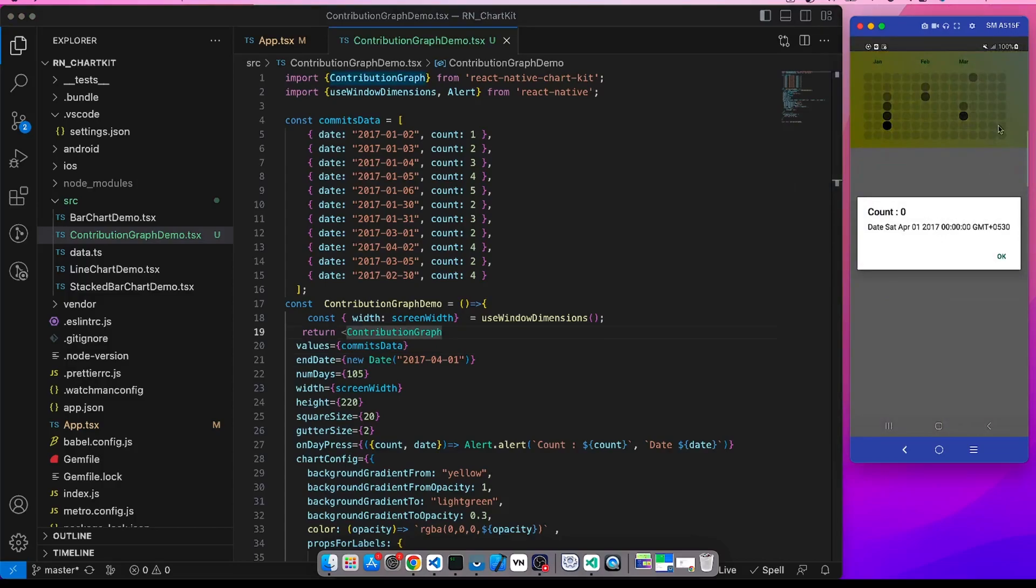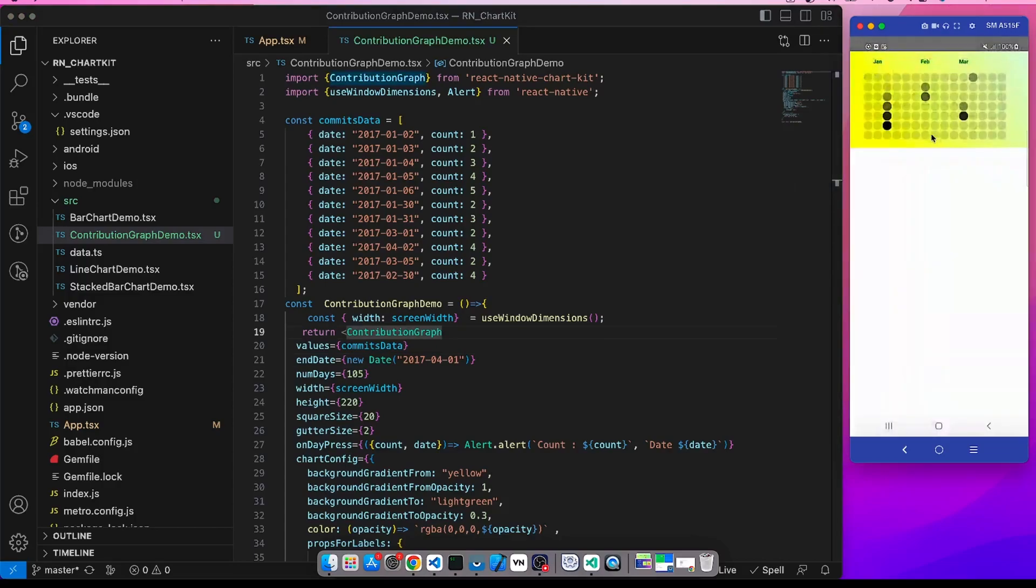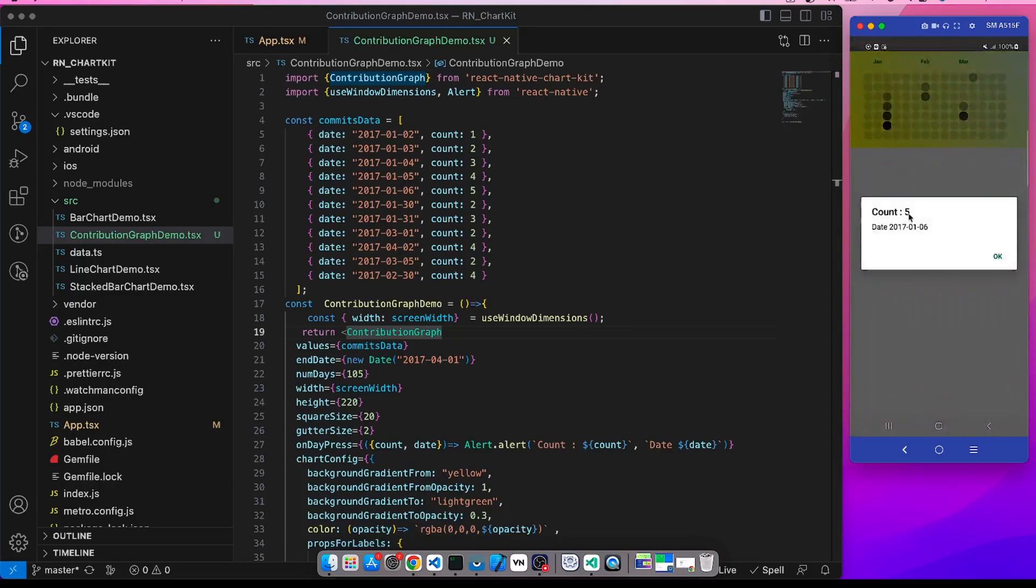So if we now select a square, since there is no count it is coming 0. So I select this one - count is 5 and this is the date.